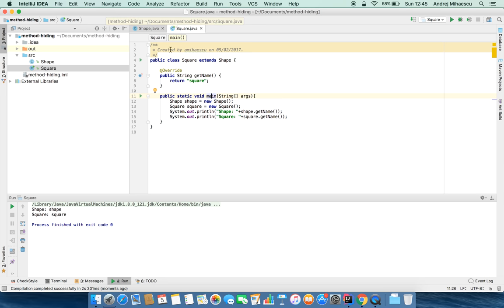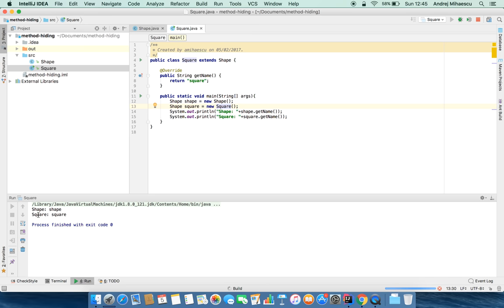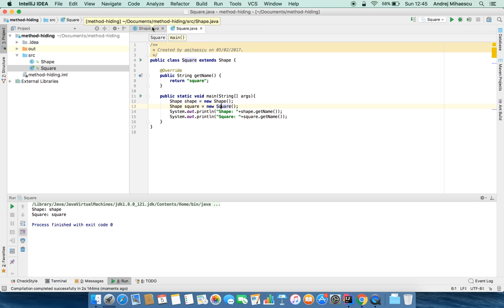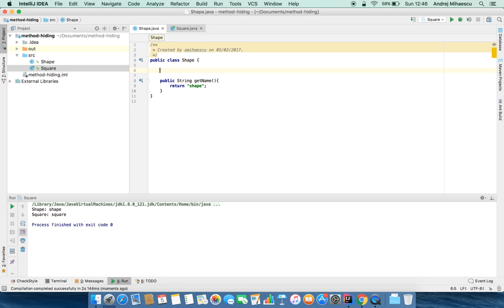Let's see what happens if we change the reference to the object. Nothing changes - we still get the 'shape shape' and 'square square' lines printed to our console. So this is method overriding and it's pretty straightforward, no surprise there. Now let's get into method hiding. Method hiding is similar to method overriding except it only applies to static methods.